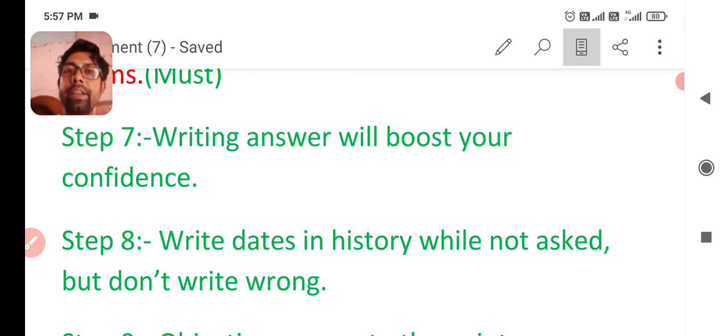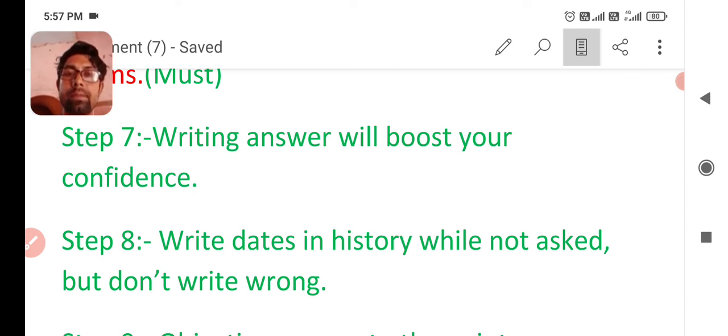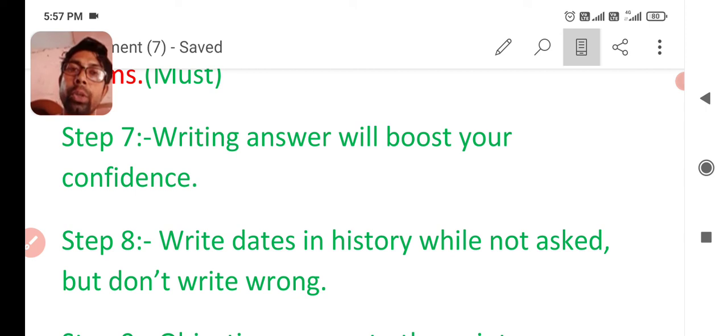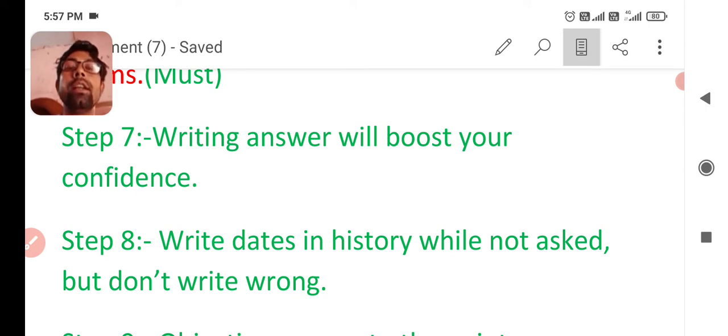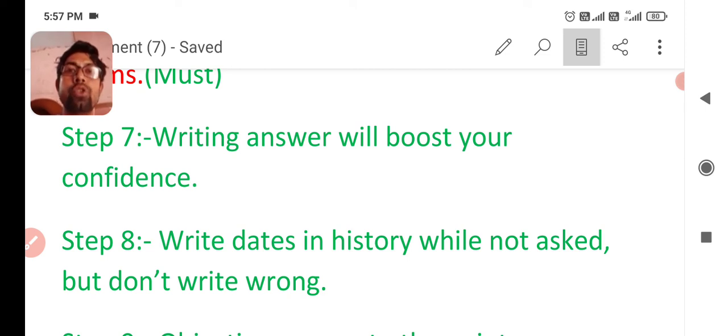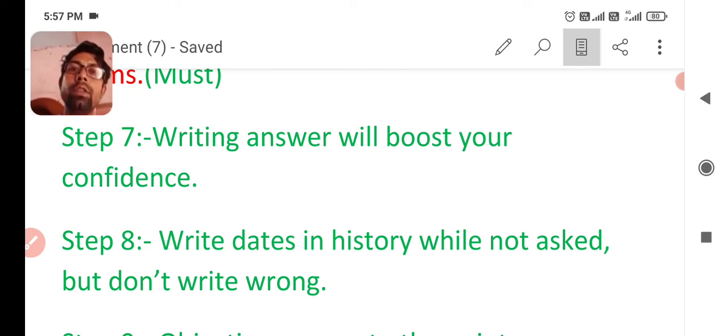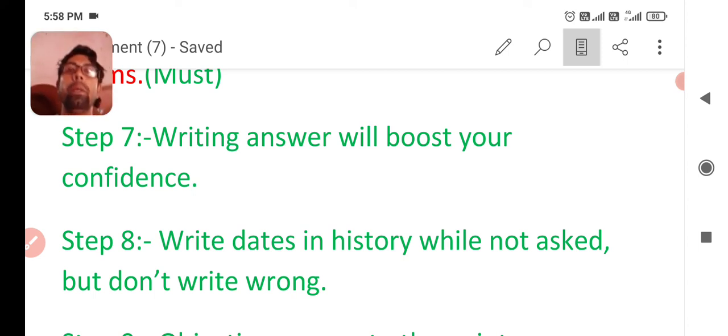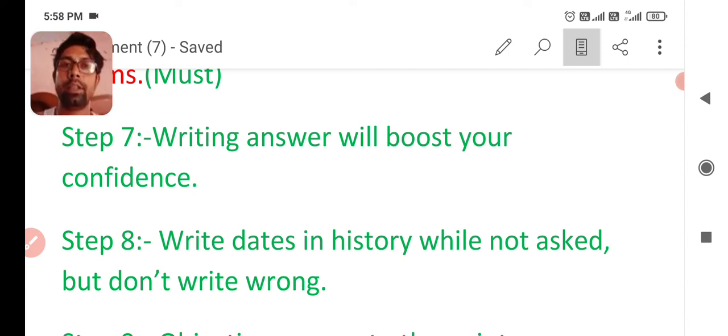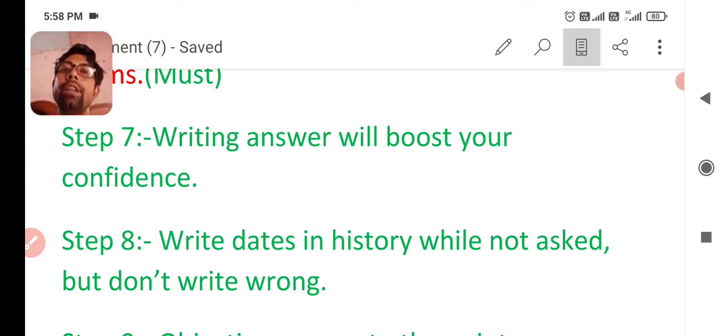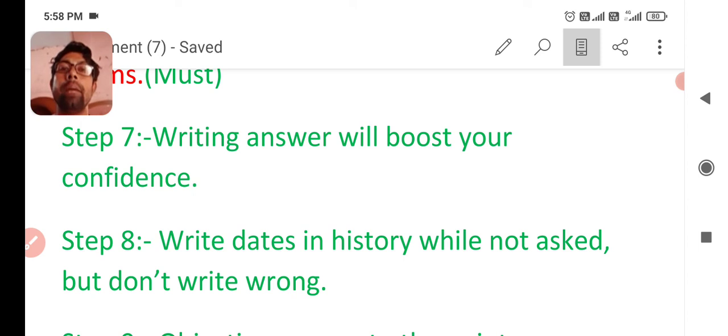Next, write dates in history while not asked. If dates are not asked, you can write dates also in history. It will give impression on your teacher or examiner that a student knows very well about steps or about the things. But don't write the wrong one. If dates are not asked, don't write the wrong one because examiner circles on them fastly.